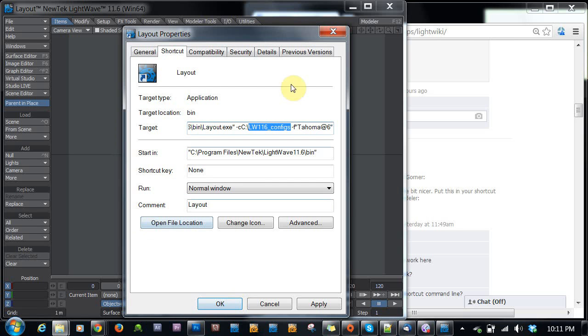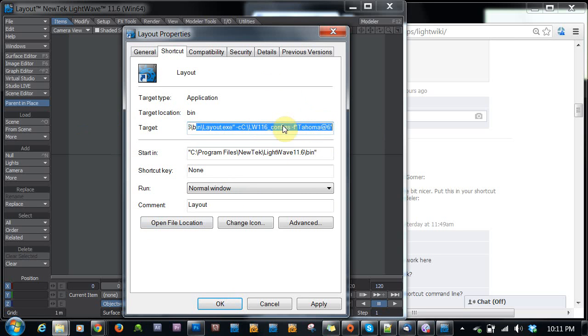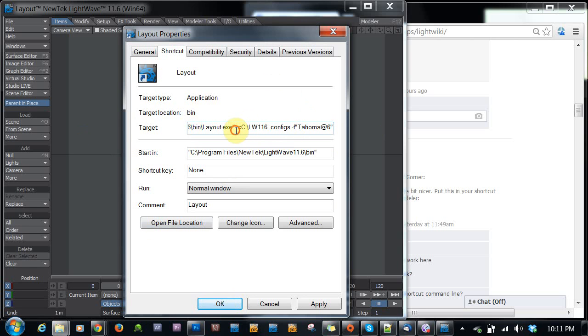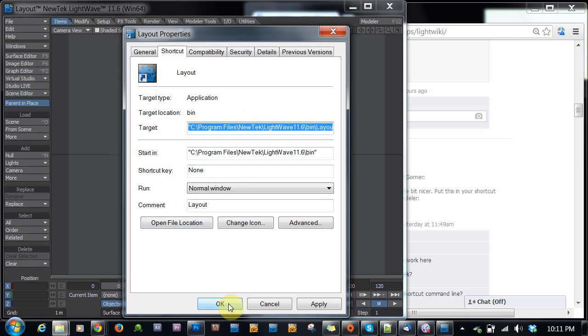So just a few short things on how to change your font, turn off the hub, change your configs, all within just changing the parameters after the file name in the target section of the program shortcuts. So hopefully this has been useful and not too rambly.